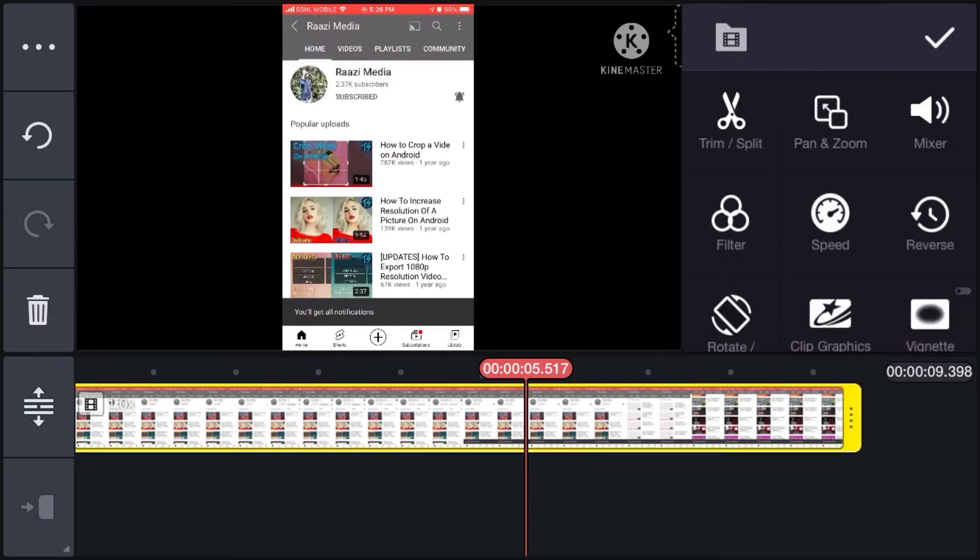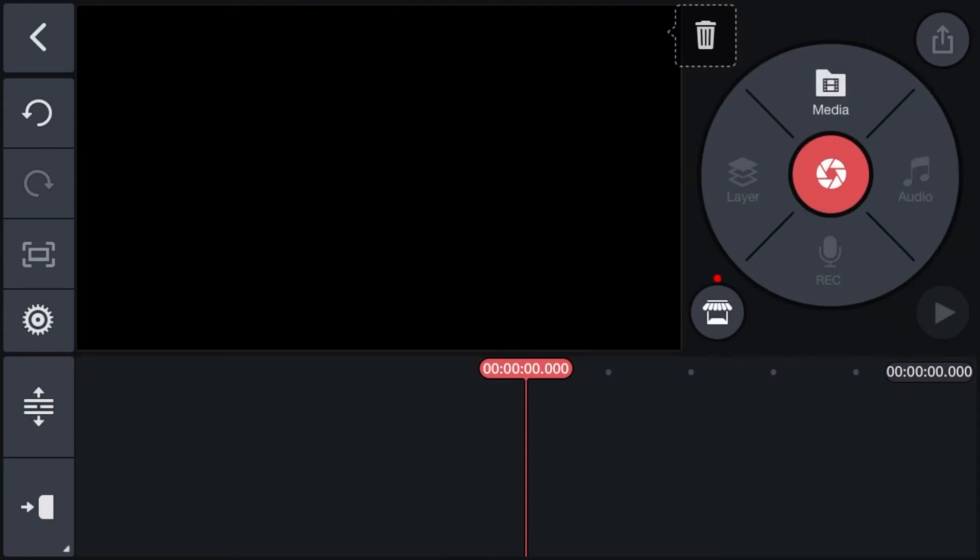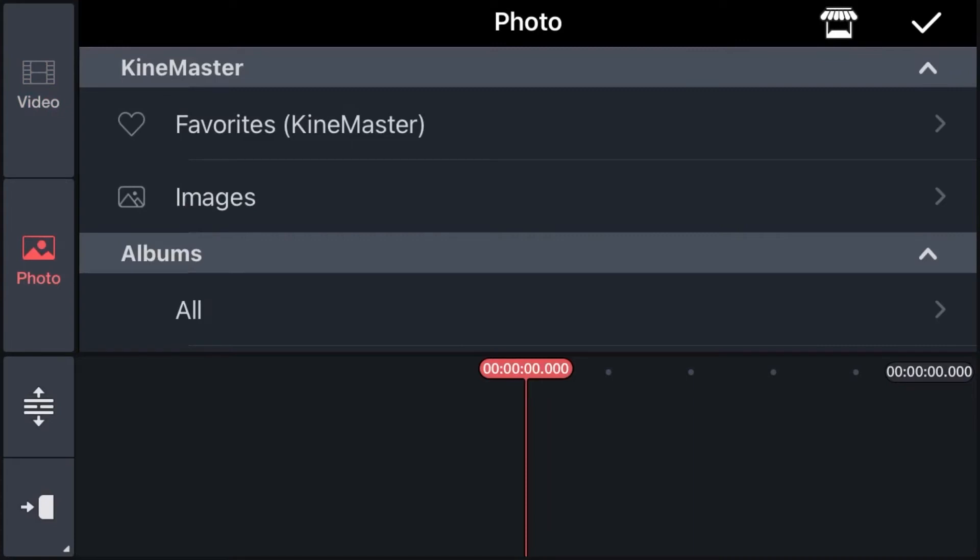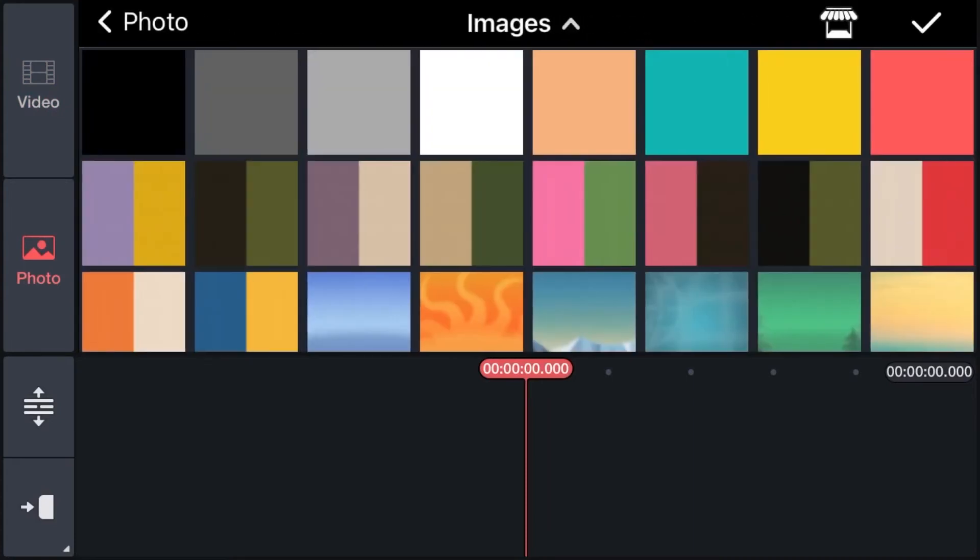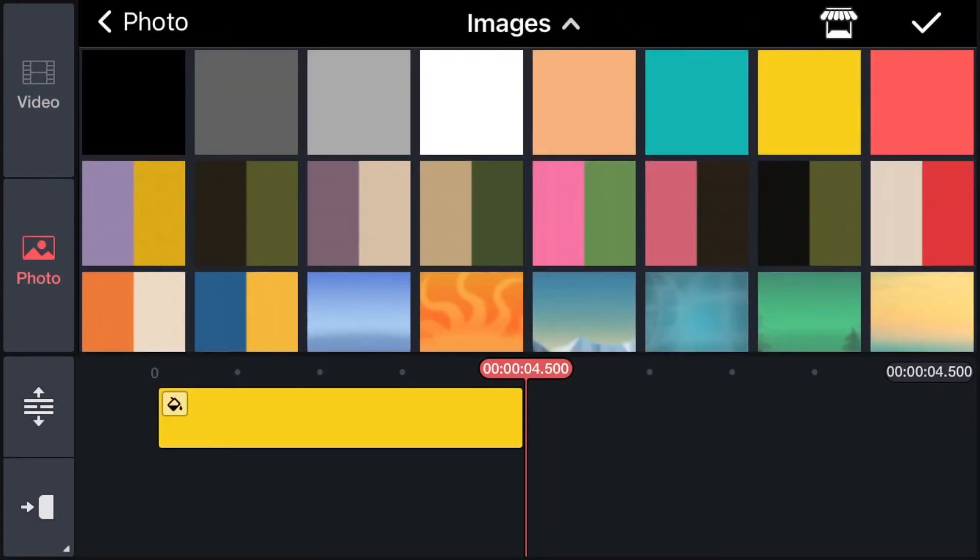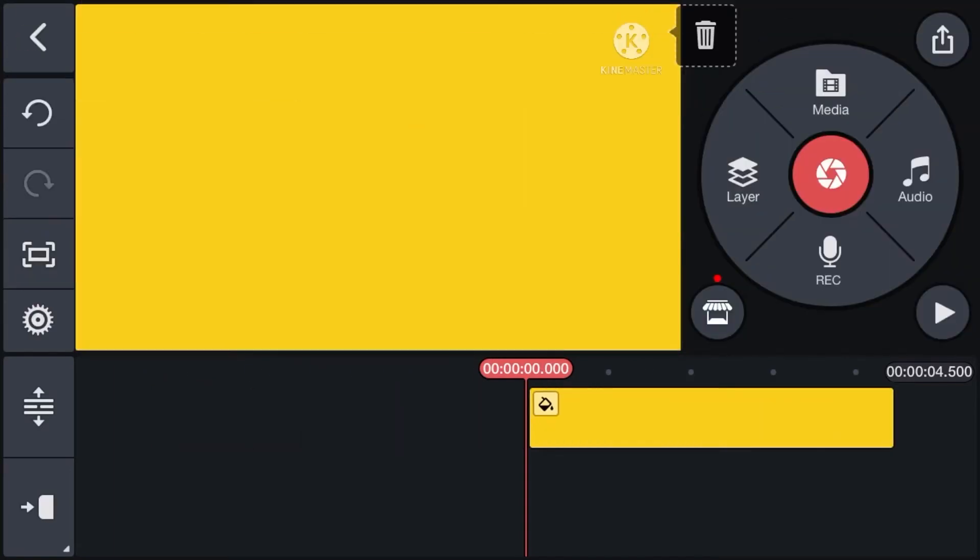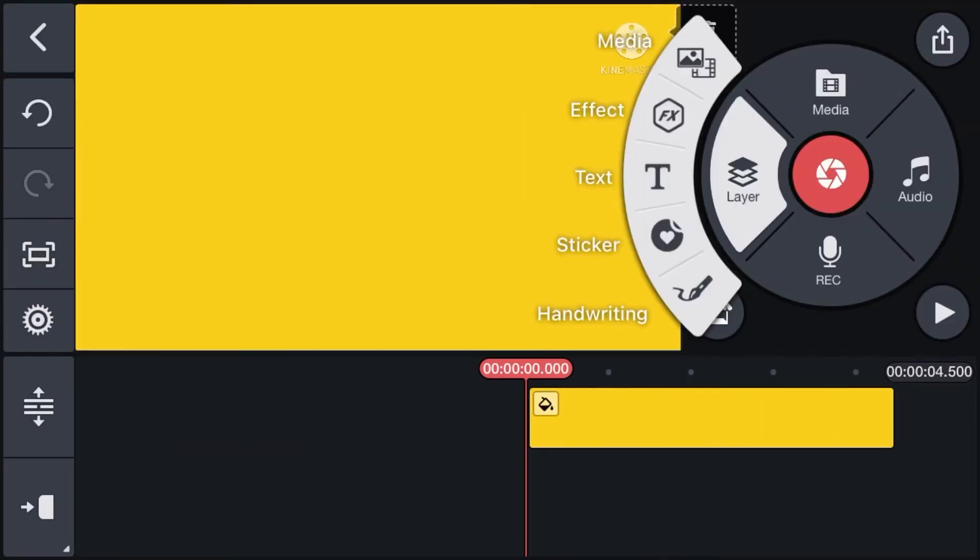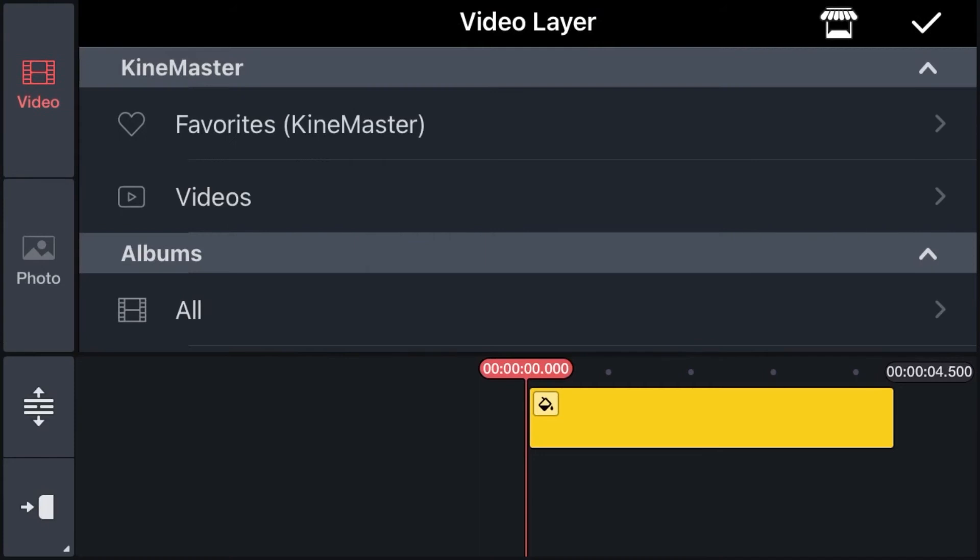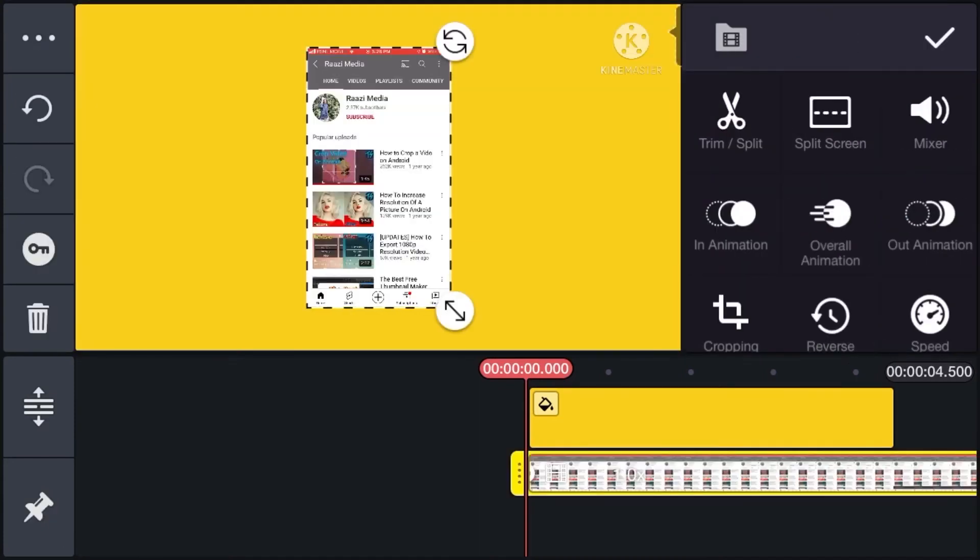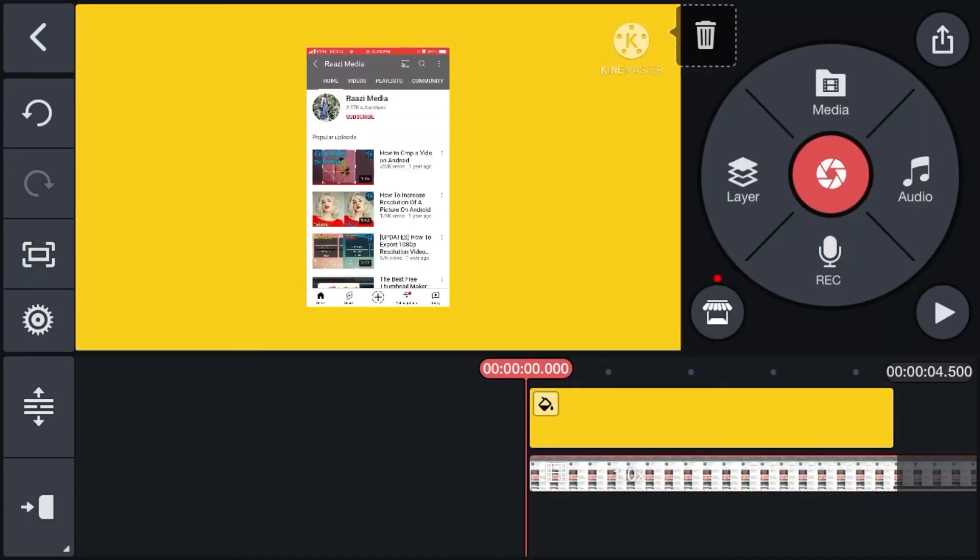So now if I delete these two layers and tap on media, photo, images, and select any color. I'm selecting yellow for the video. Ideally you can choose black. And then you can import your video as layer. But you will need to drag the video to the length.